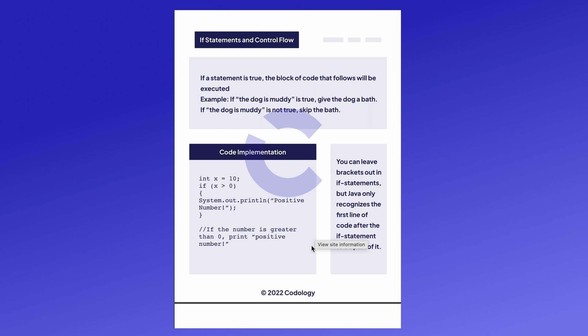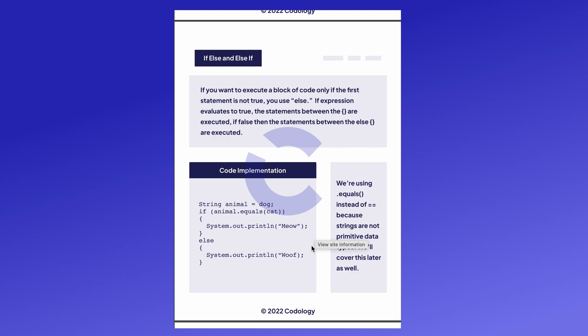For example, let's say we have a dog. If the dog is muddy, we would give the dog a bath and that would be the dog being muddy would be our condition. In that if statement, the block of code would be giving the dog a bath. So if the dog was not actually muddy, we would skip the block of code and skip the bath and save ourselves some water.